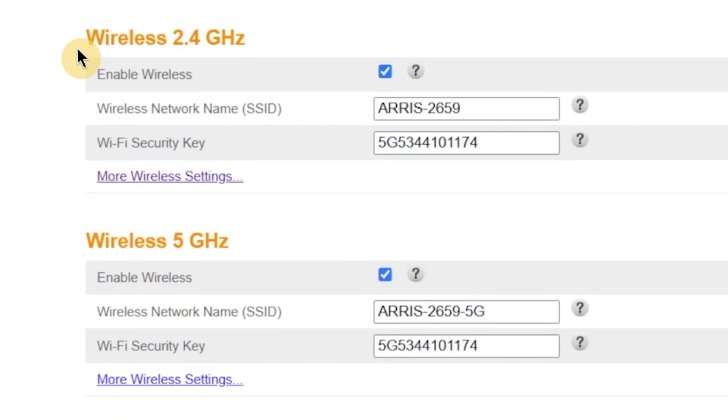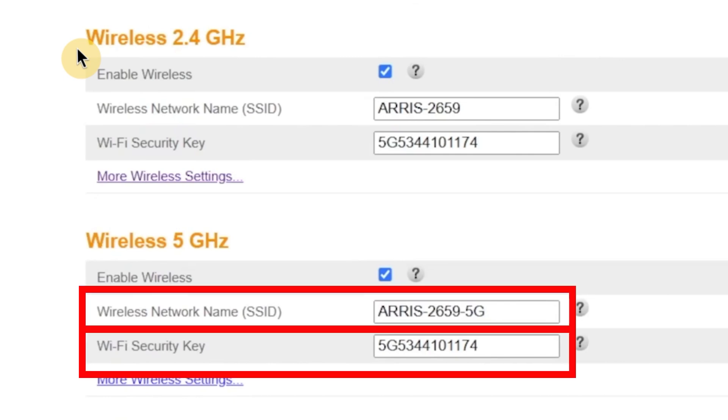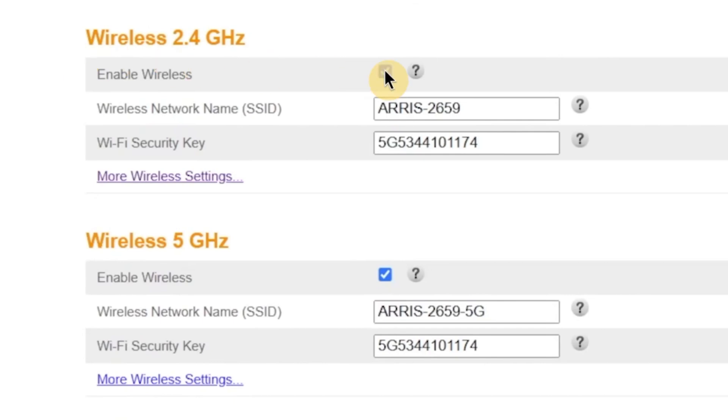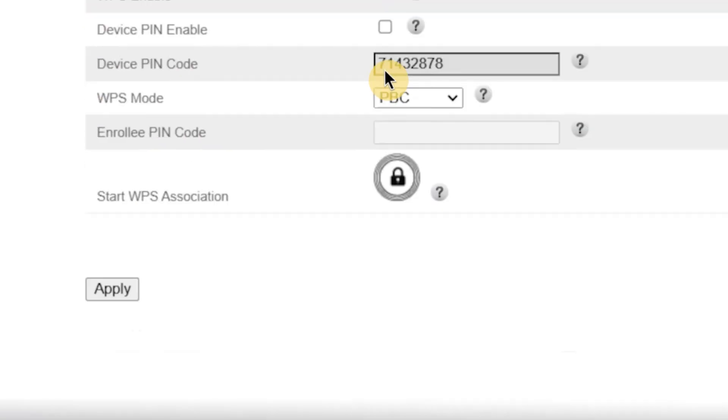If your router supports dual-band Wi-Fi, you'll see similar options for the 5 gigahertz network as well. You can change the name and password for that network too, or simply copy the same ones if you want all devices to connect automatically. If you don't need one of the bands, for example if you want to disable the 2.4 gigahertz or 5 gigahertz network, you can do that here as well. Just uncheck the box next to the network you don't want to use. When you're done making changes, click the Apply button to save your new settings.